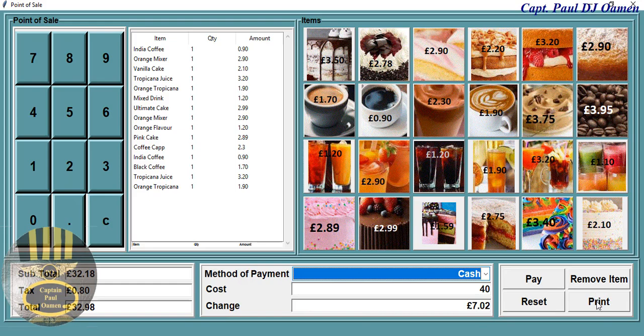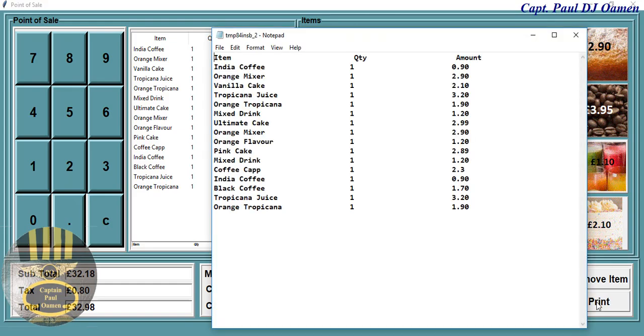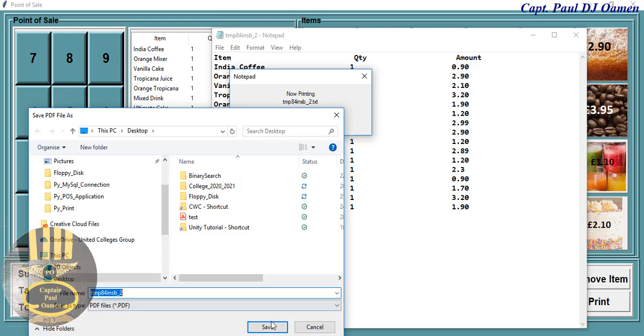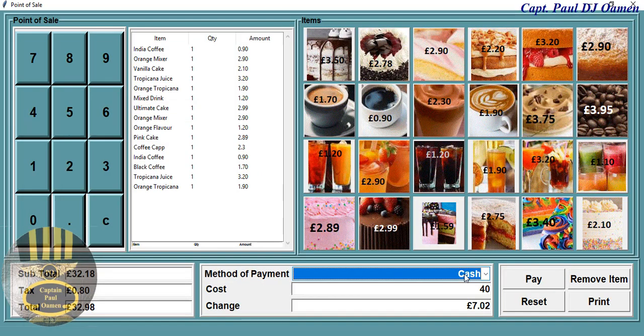We can also print that out — there we go guys, look at that, that's beautiful! Just for information, this is just an overview. The full tutorial will be made available shortly. Thanks for watching.